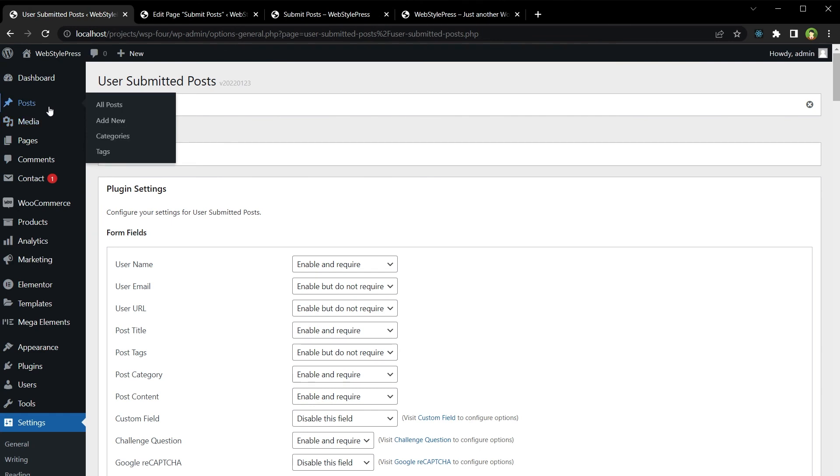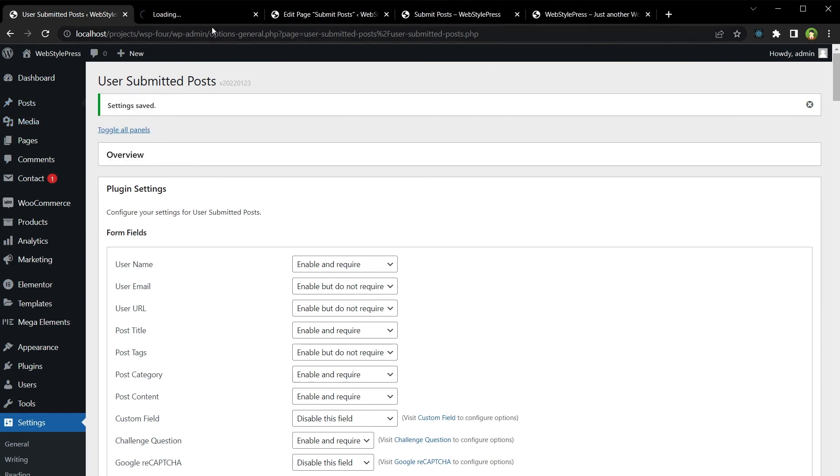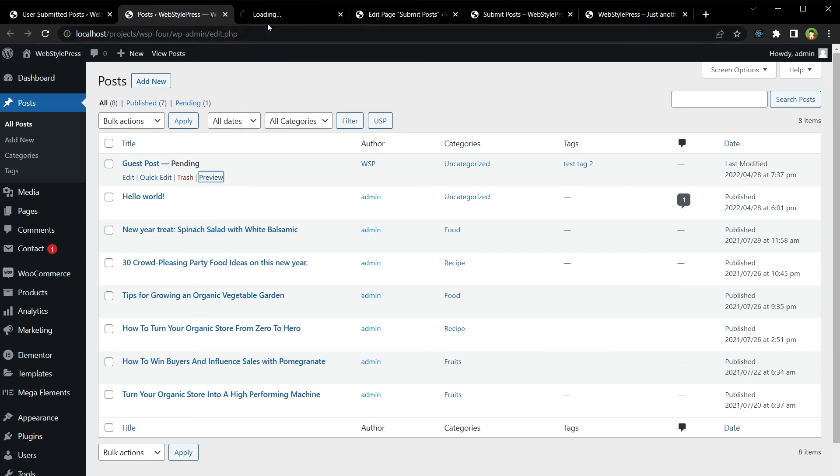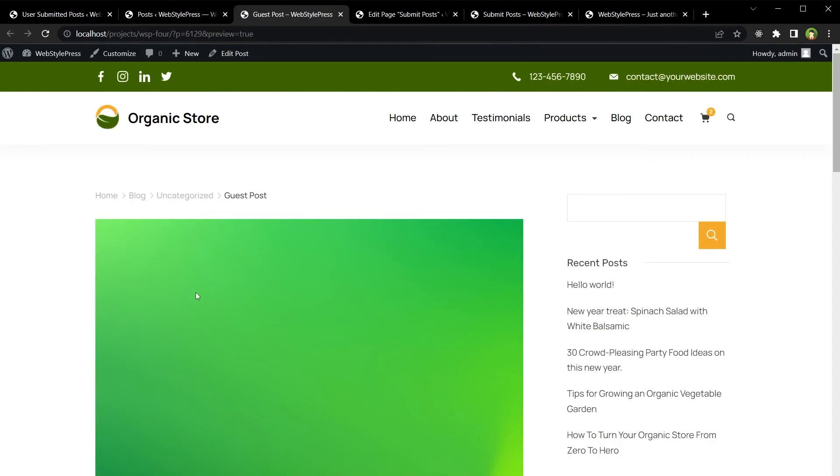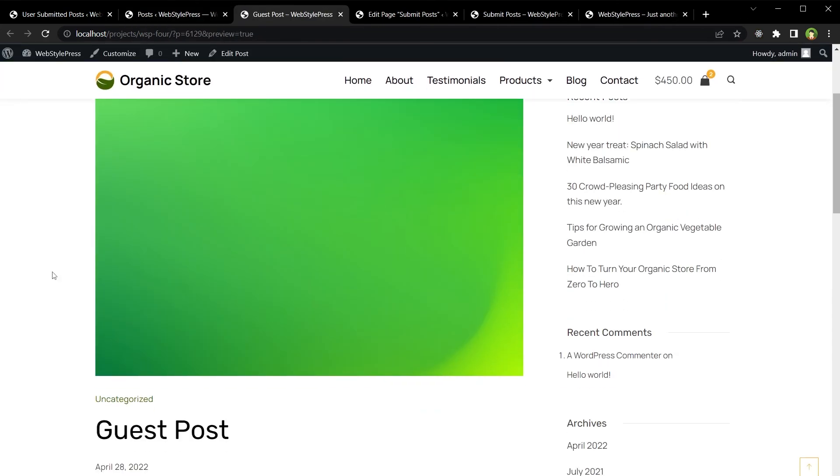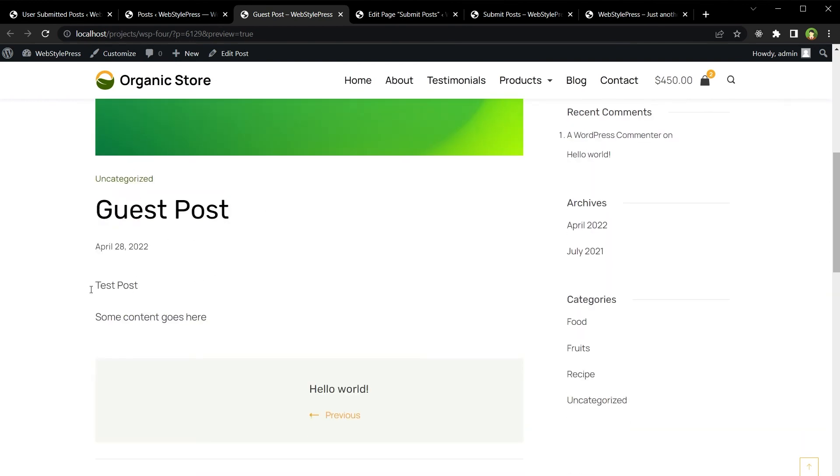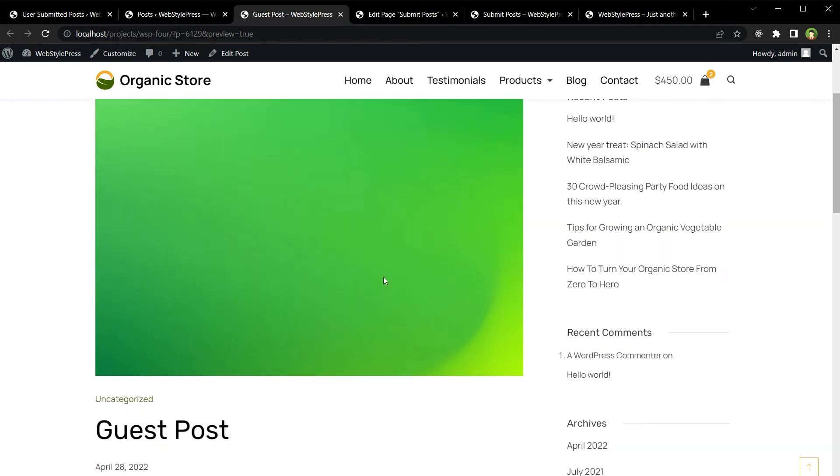Let's go to the posts. And we've got this new post, Guest Post, that is pending. Let's preview it. And this is the featured image. And this is the post title, this is post content that we submitted.